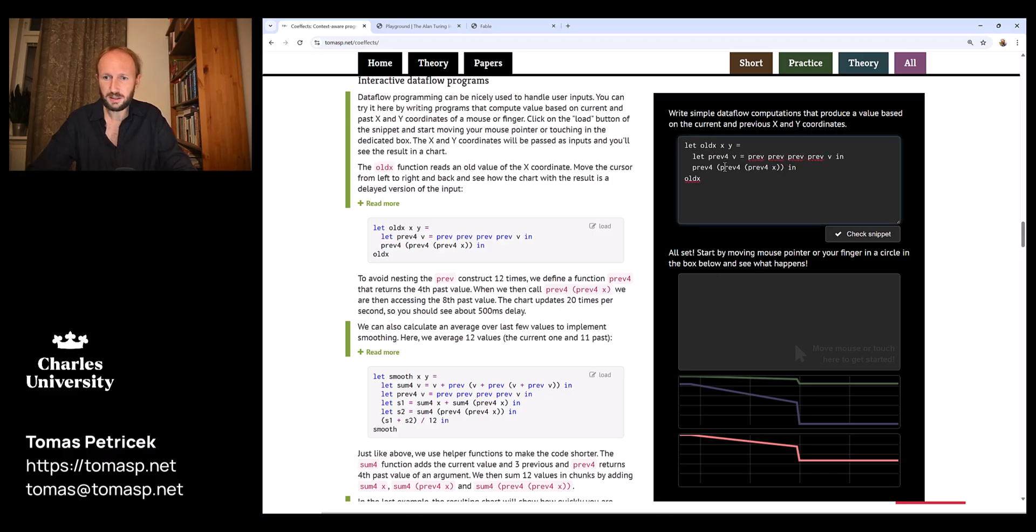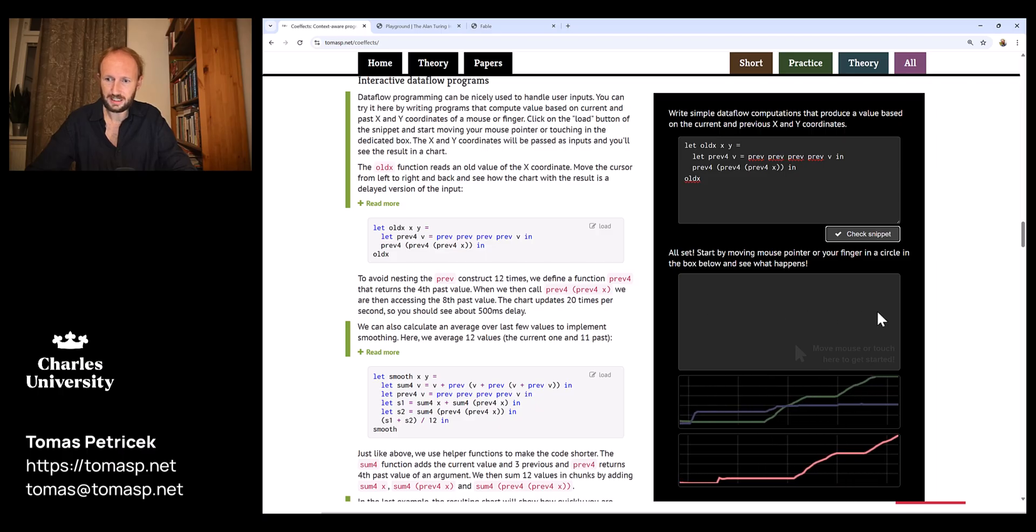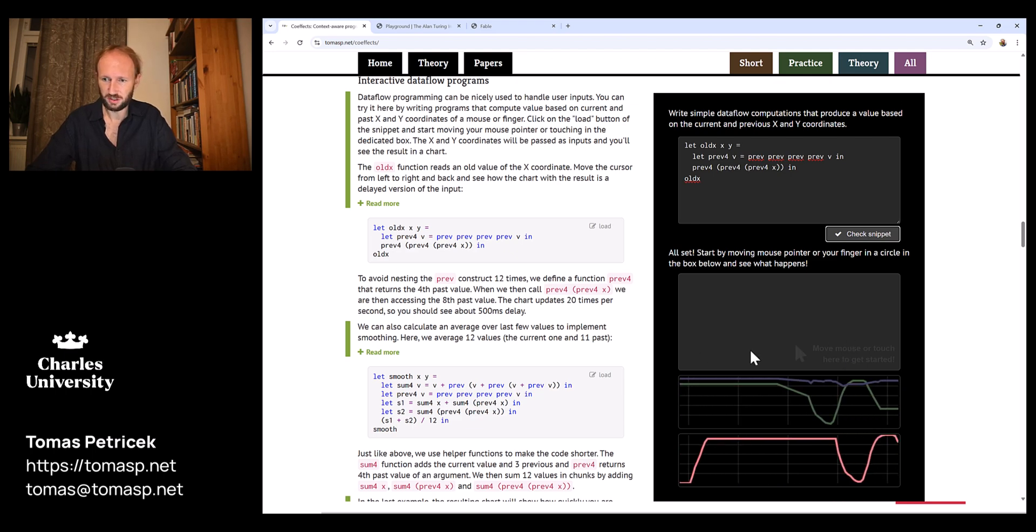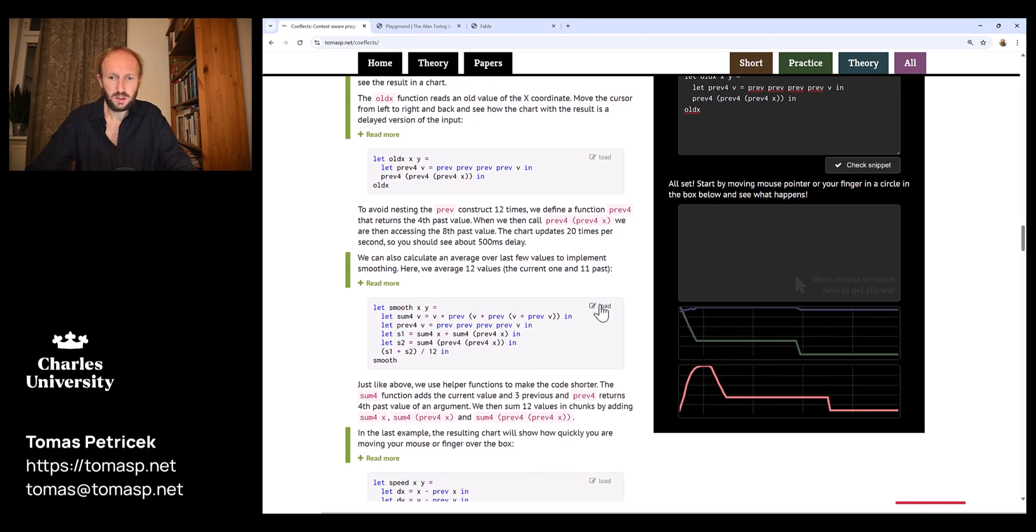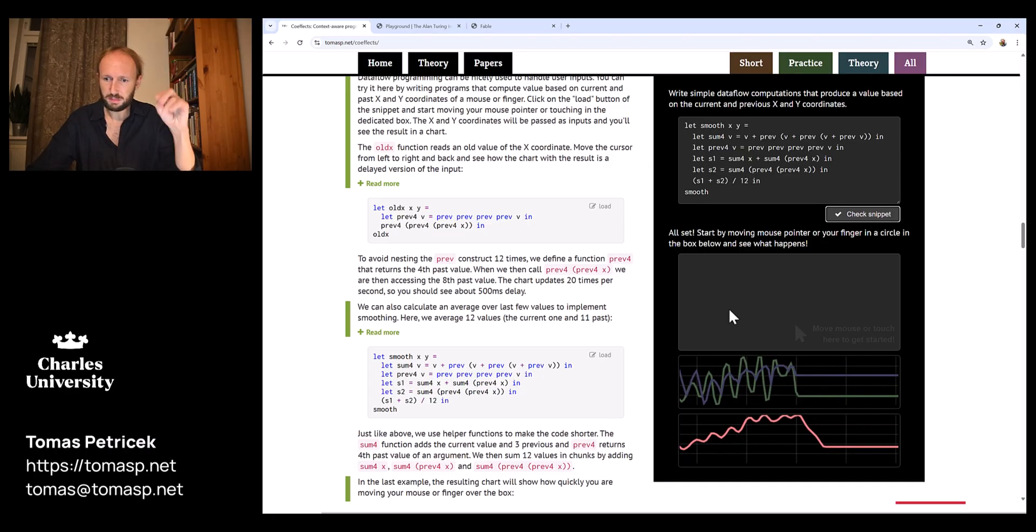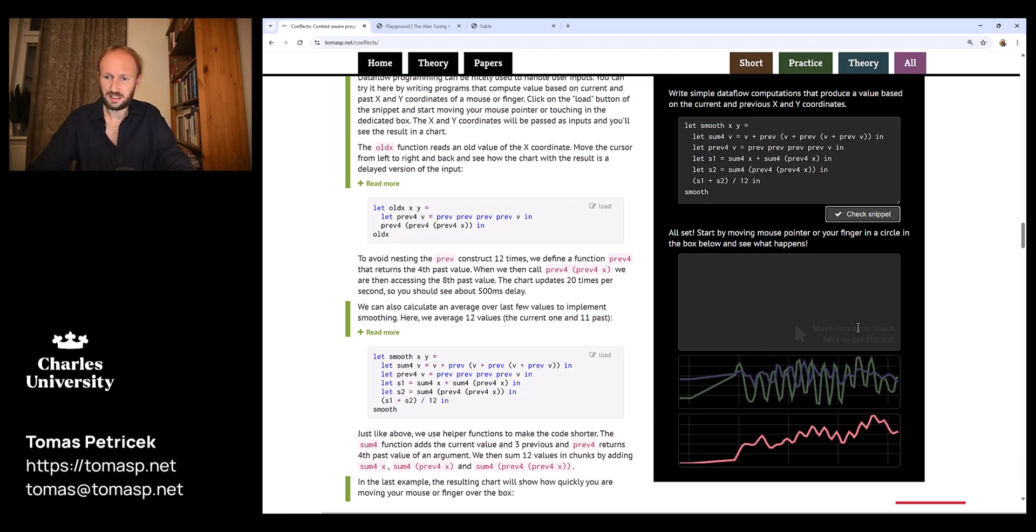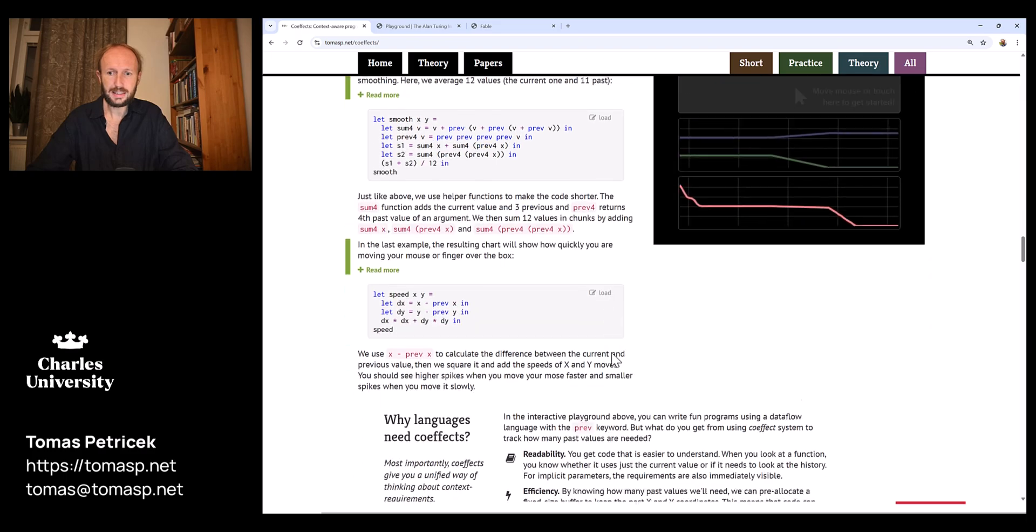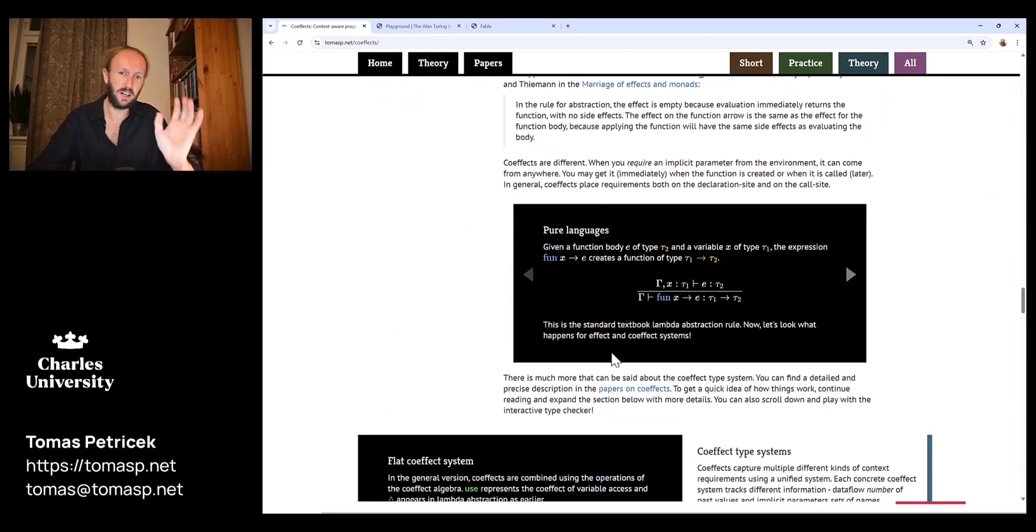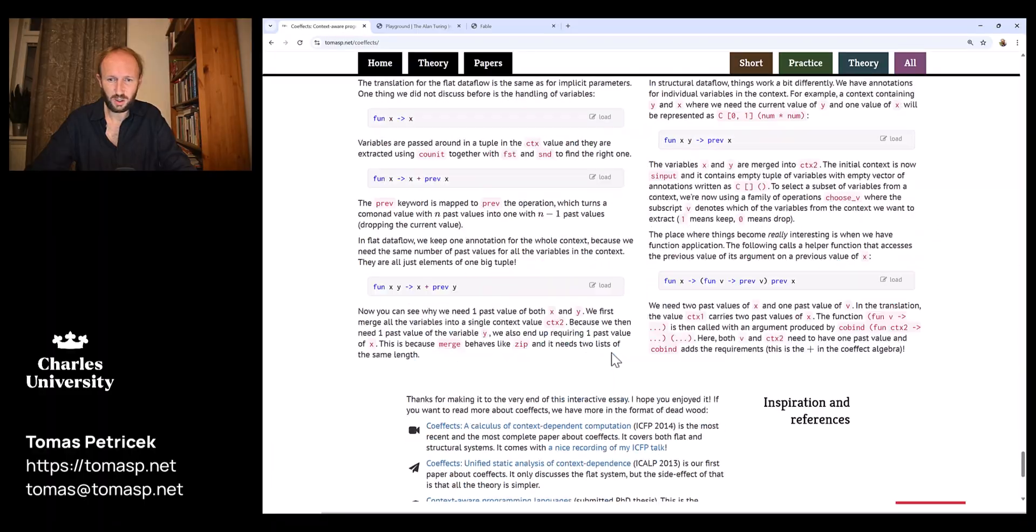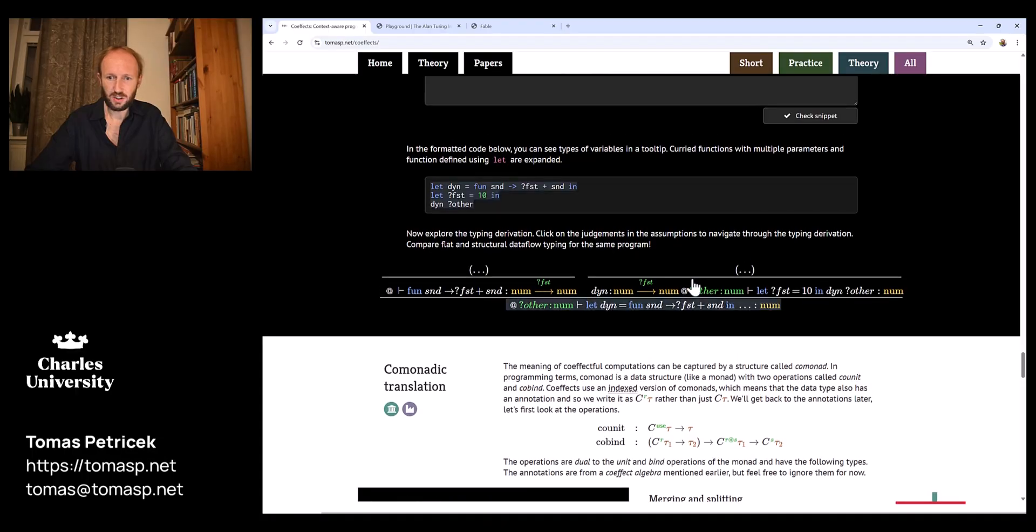Here if I calculate 12 times previous value of x, then you can see that the red line is a delayed version of the green, showing me a value 12 steps later on. I can use this to do some smoothing. Rather than displaying the current value as it is, I'm calculating some floating average, so you can see that the red line is a more smooth version of the green line. Behind this there's a small implementation of a functional programming language with a type checker that has a layer of user interface over that. I can also explore the typing derivations here.